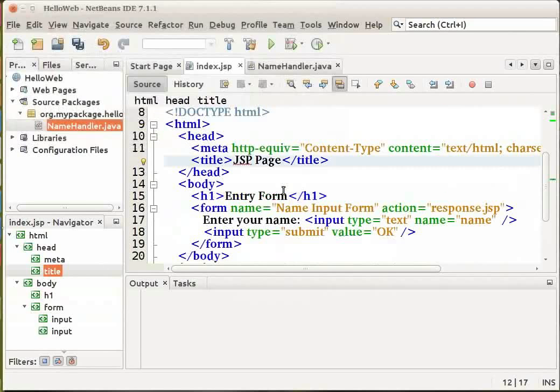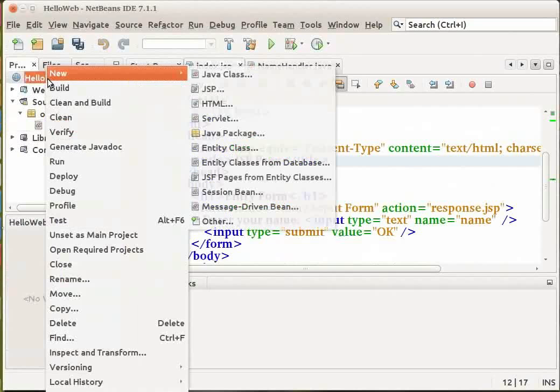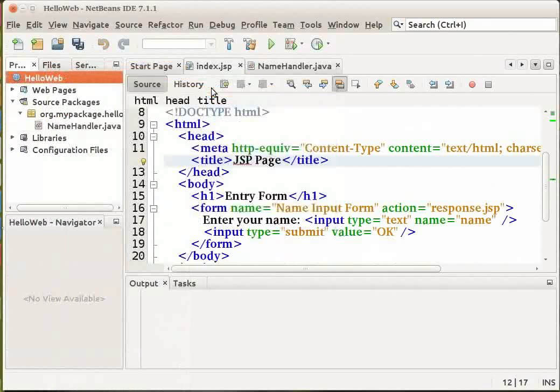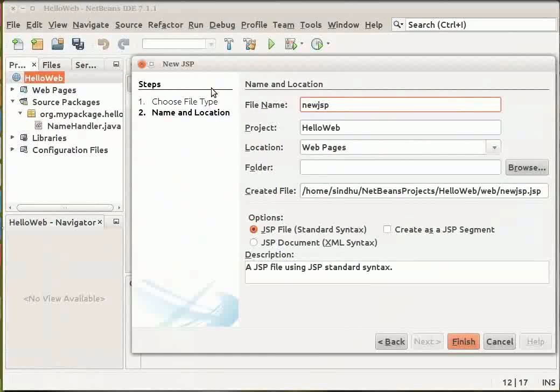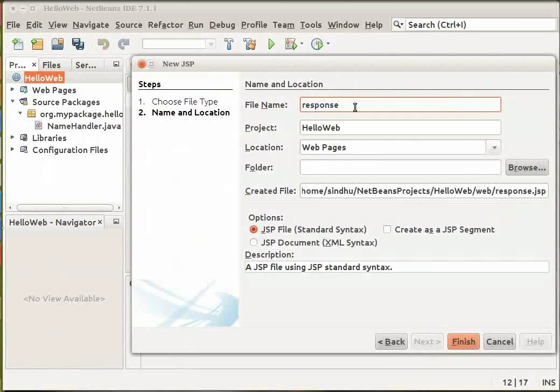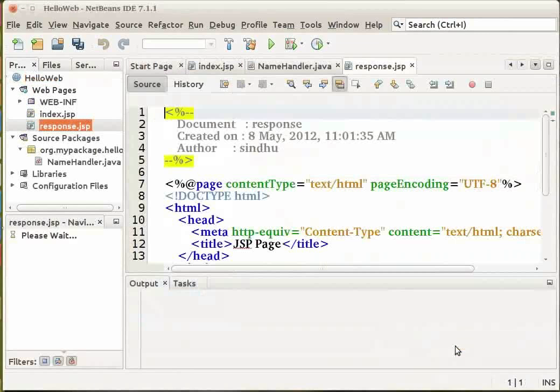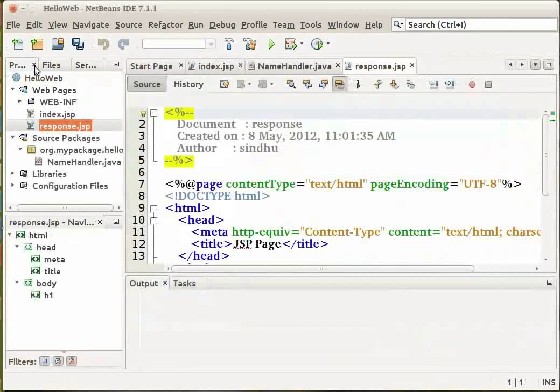Let us next create a Java server pages file. In the projects window, right click on the hello web project node. Choose new JSP. The new JSP file wizard opens. Name the file as response and click on finish.